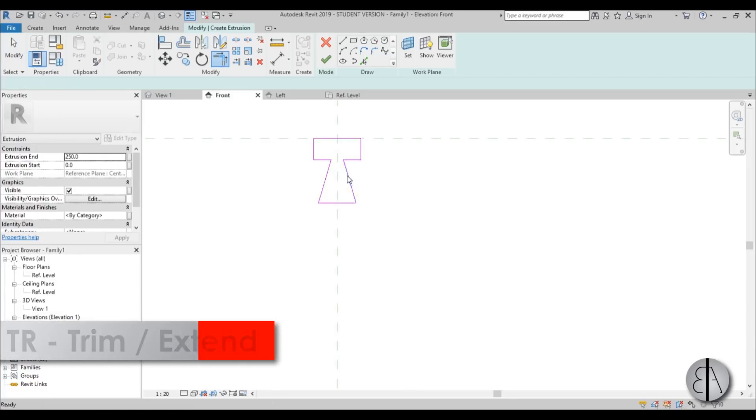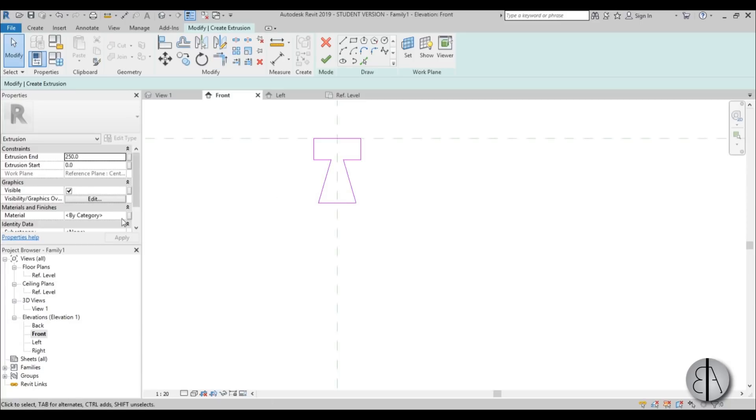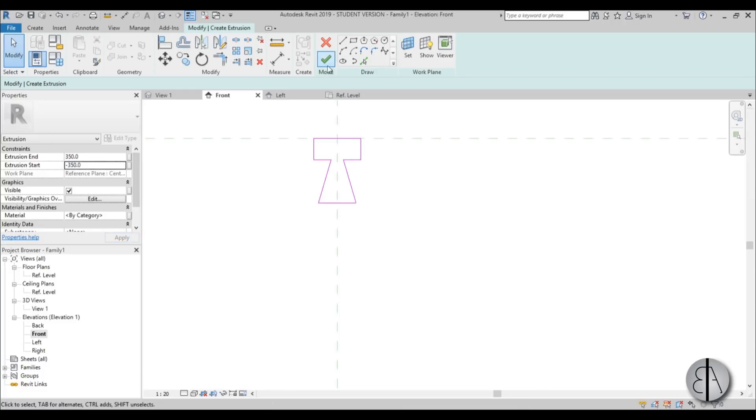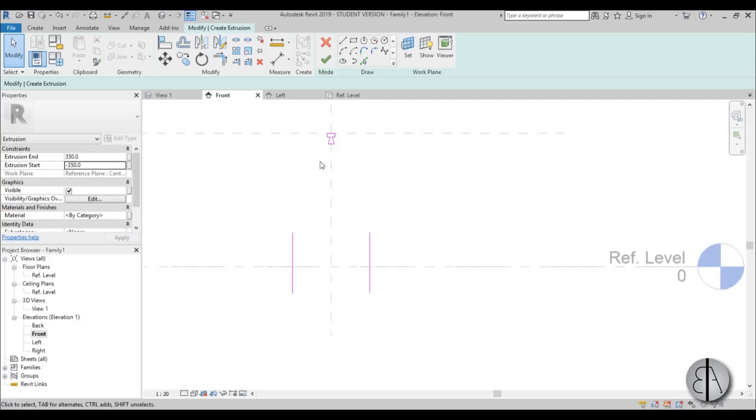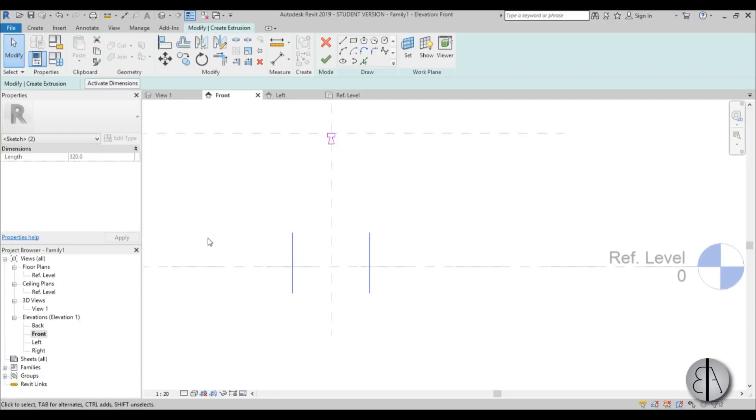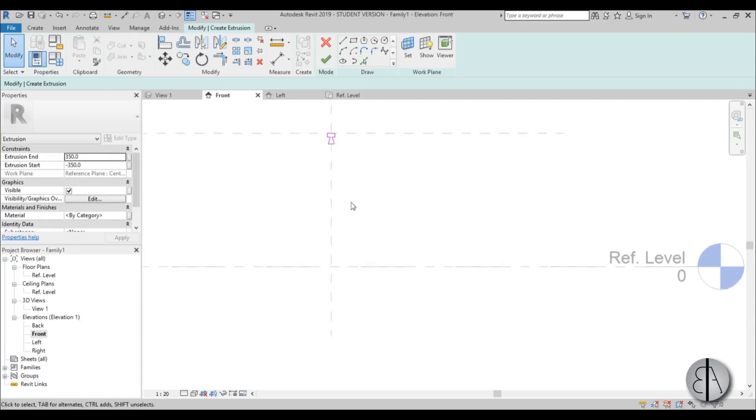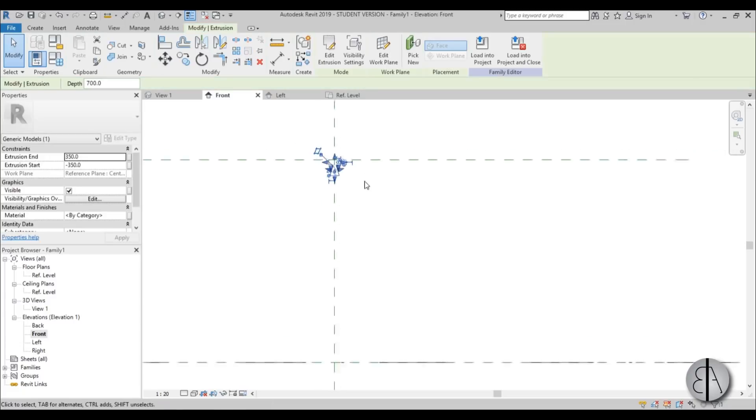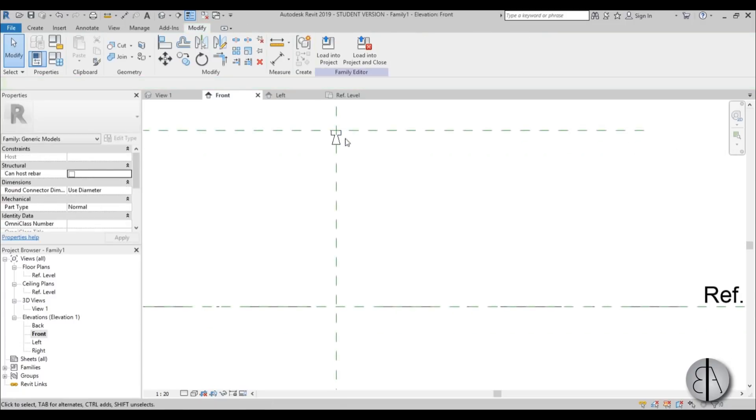And once you have this, I'm just going to set here for the extrusion end at 350 and the extrusion start at minus 350, so we get 700 total because it's 700 millimeters by 700 millimeters. Then delete these extra lines and just go finish. So we have that.